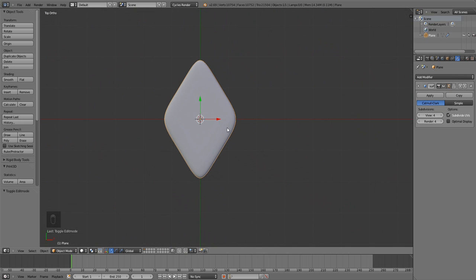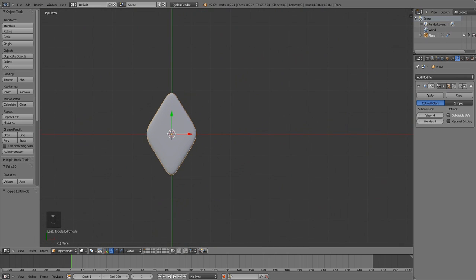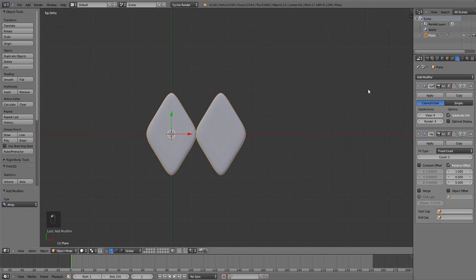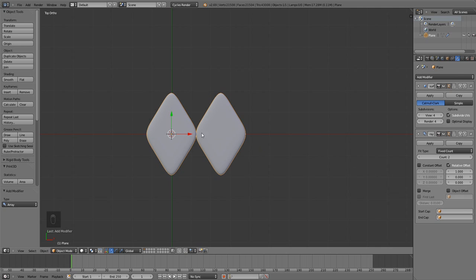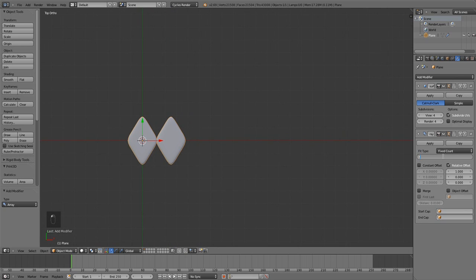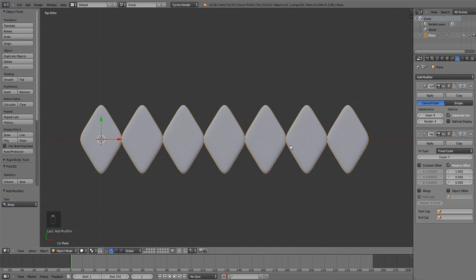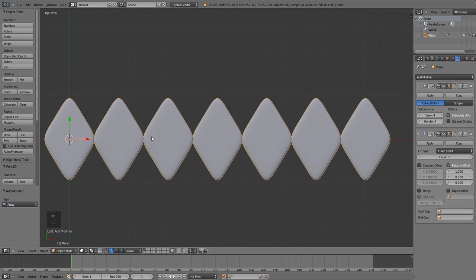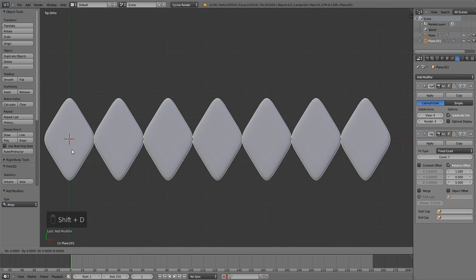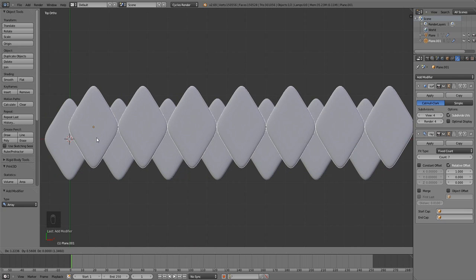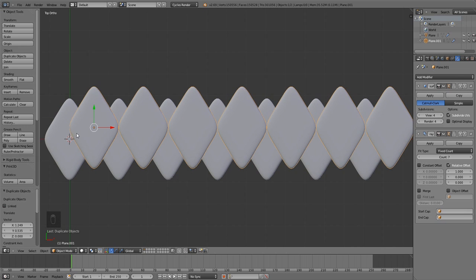Tab out of edit mode and go back into top view — we're going to start applying some array modifiers. Start with the first one; by default it's set to replicate along the X axis at one object width, which works nicely. We want to tile them close together and about six or seven copies is a nice place to start. Once that array is set up for copying geometry along the X axis, create a second overlapping scale by selecting the first object, pressing Shift+D to duplicate, and offsetting it so it sits across that center join line.